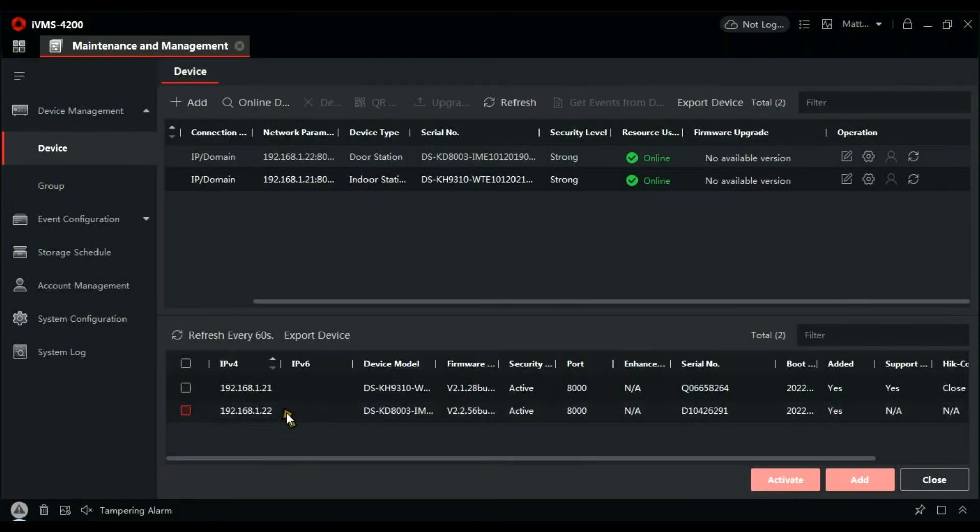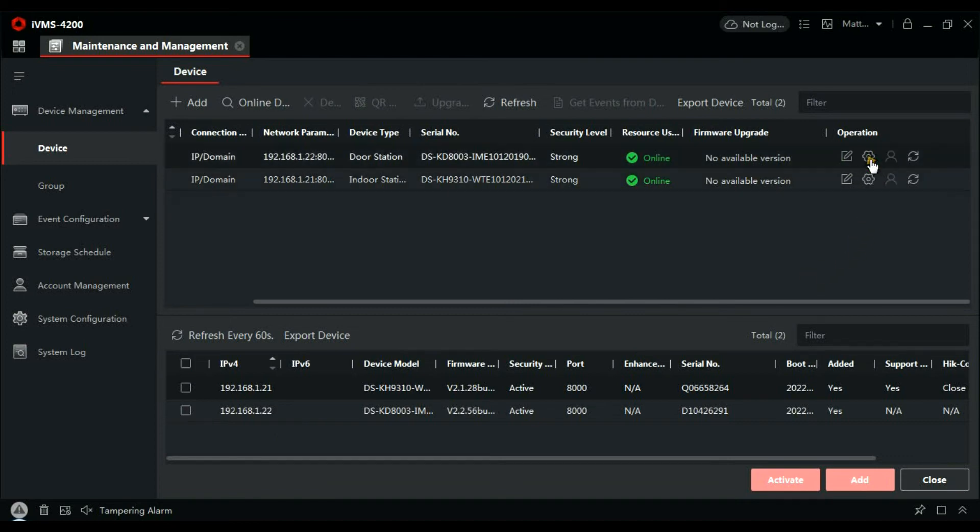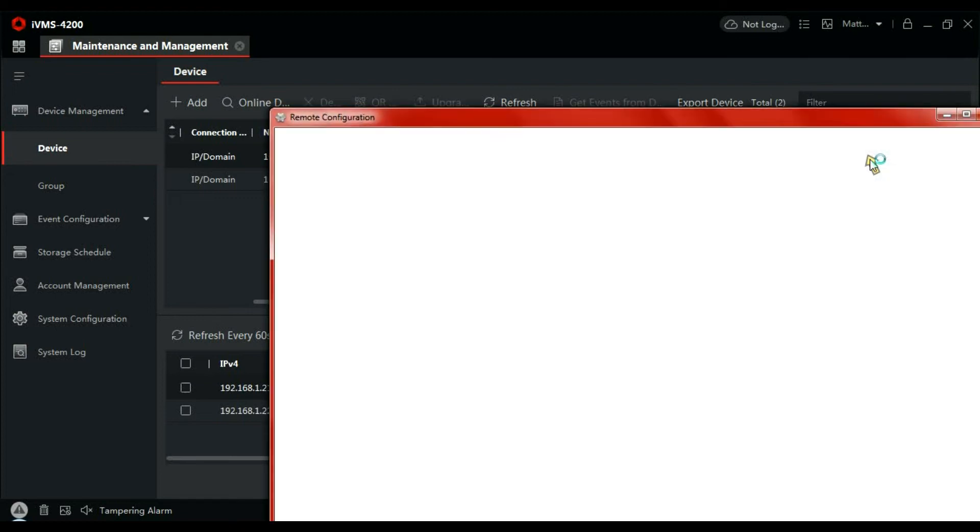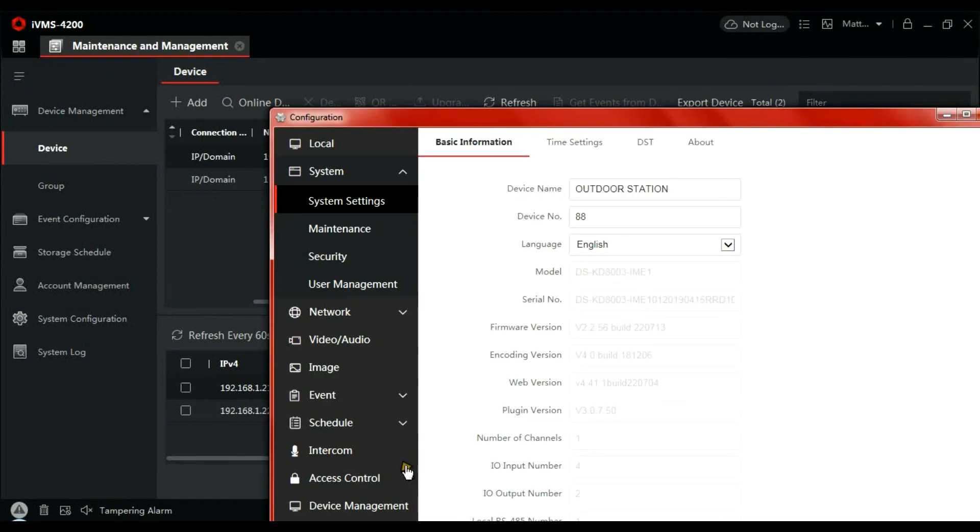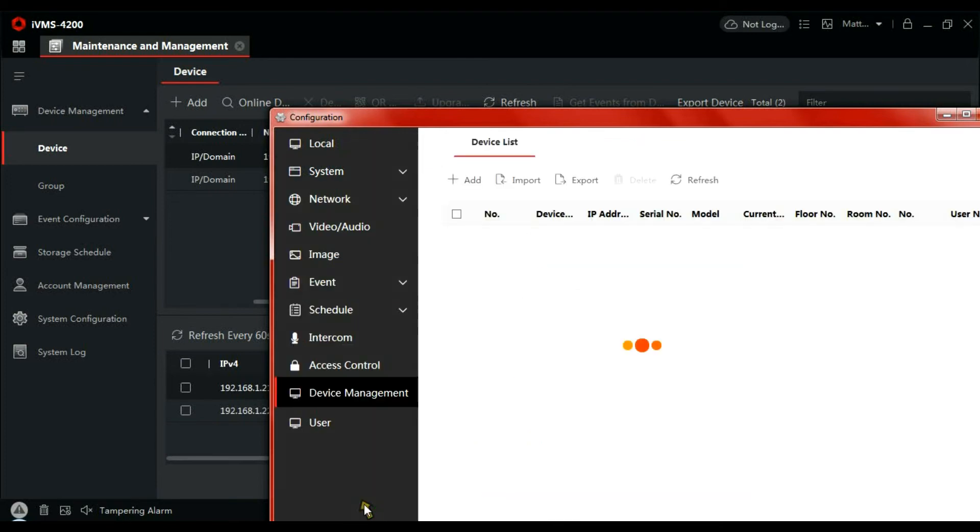Just to, yeah it was 22 so that's okay. And just go back to the door station. Click over to device management.